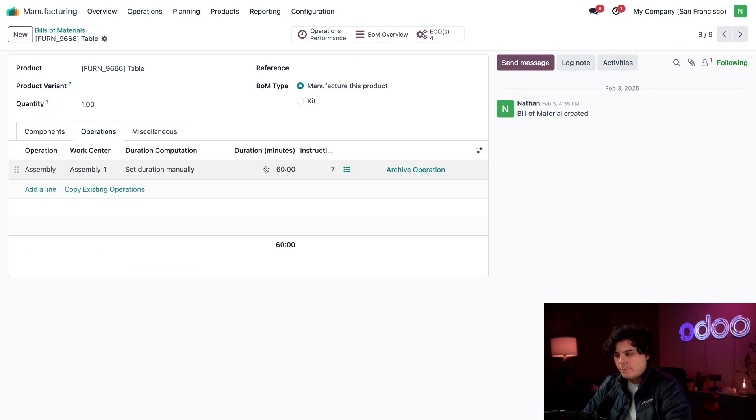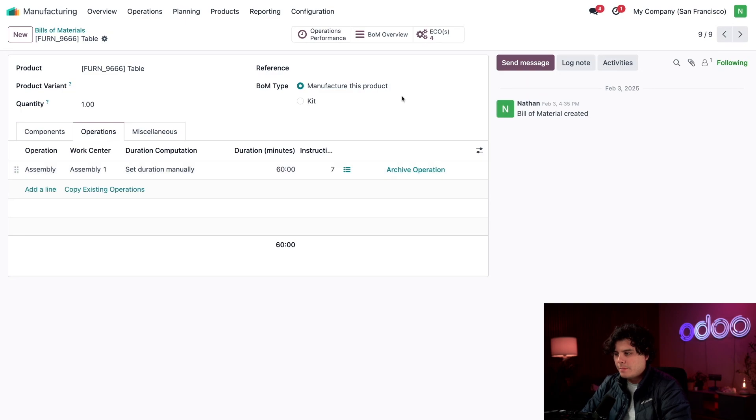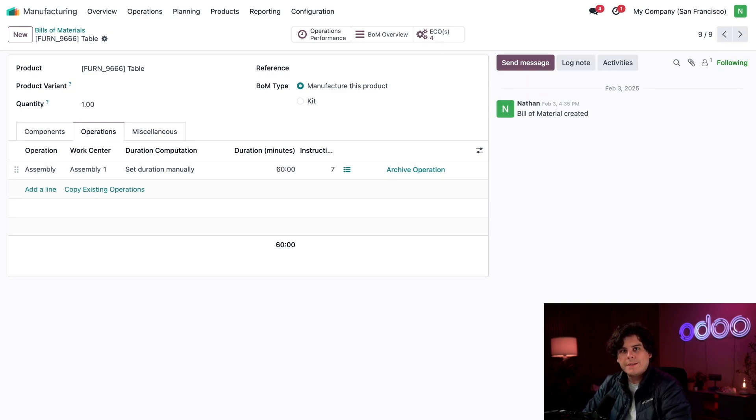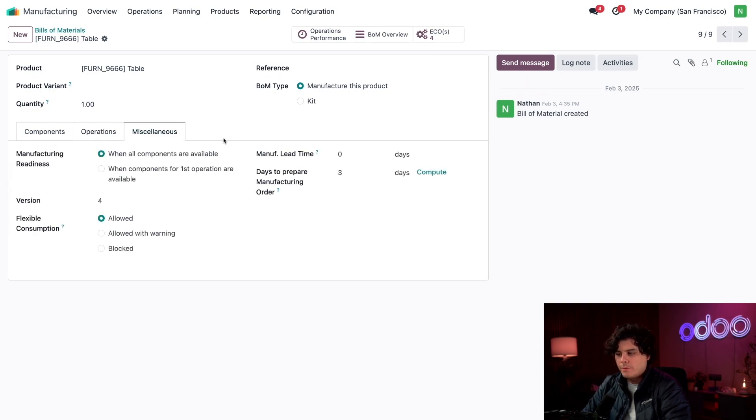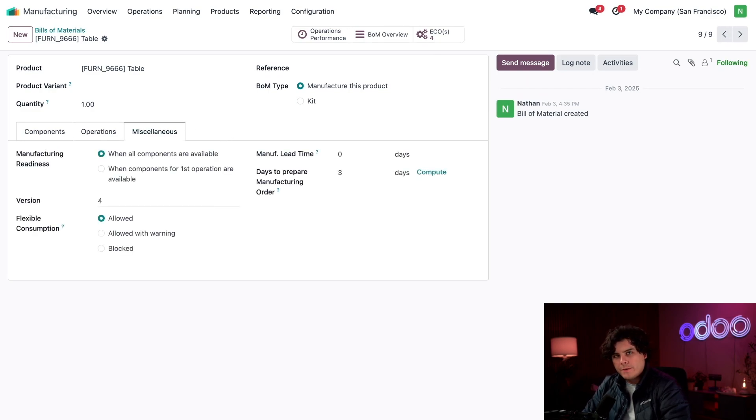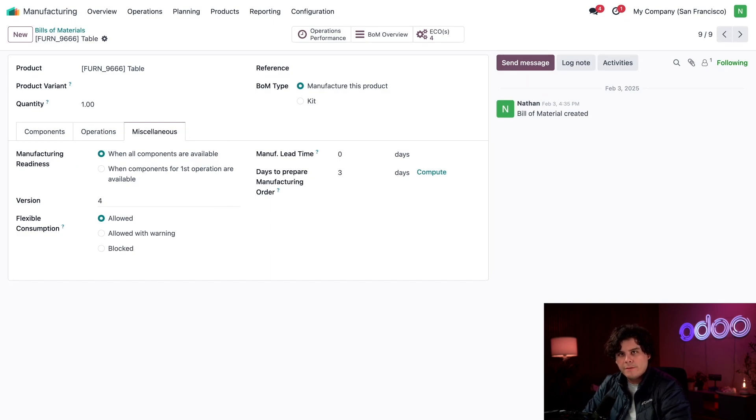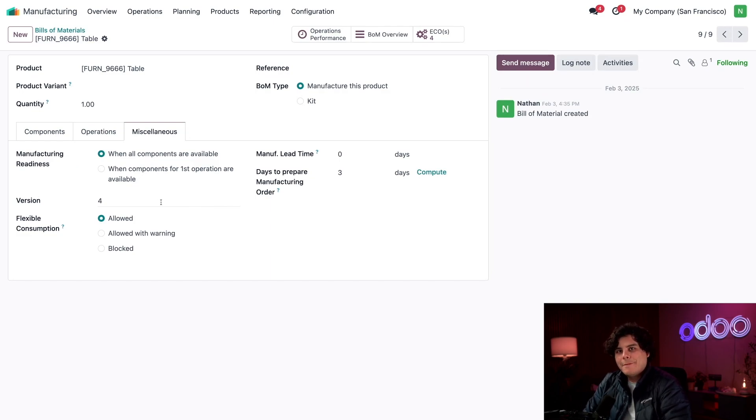Now switching over to our Operations tab, there's one operation with seven steps. Now at the top of the page we actually have an ECOs smart button showing us how many changes we're working on. And in the Miscellaneous tab you can also see the version field, which tells us we're on version four.